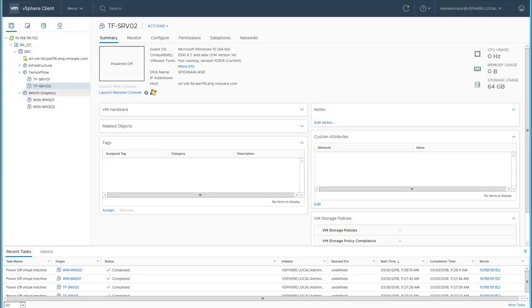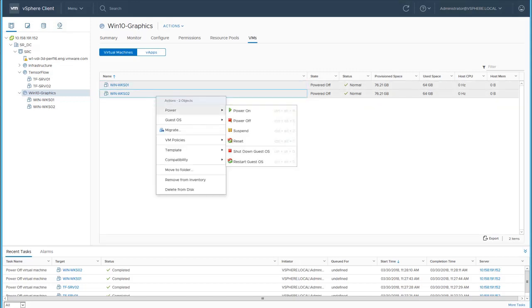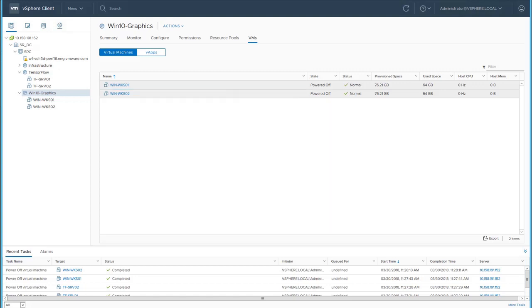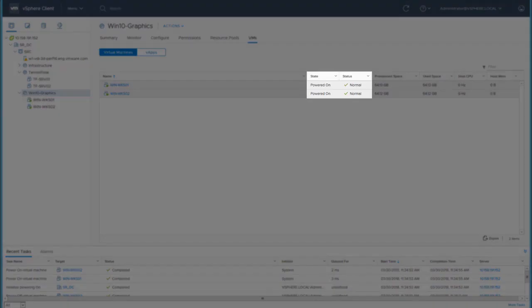Similarly, when both these virtual machines are powered on, the GPU is fully utilized. We will power on the two graphics desktop virtual machines. Notice that they are powered on with no problem.